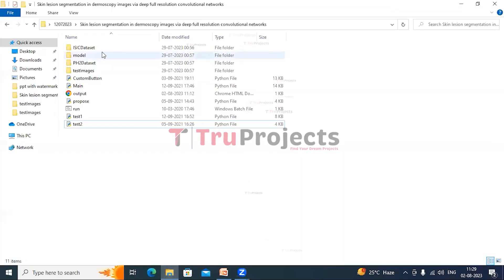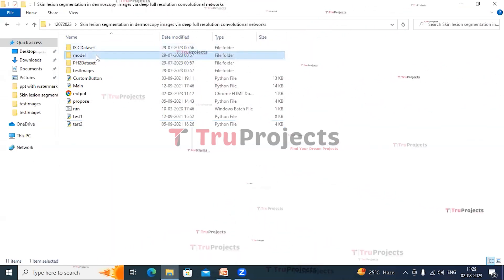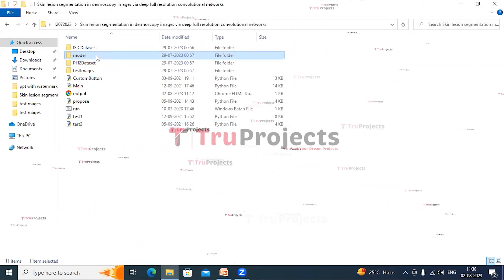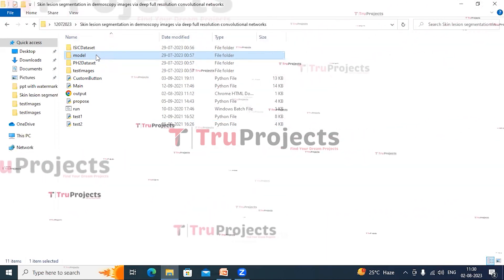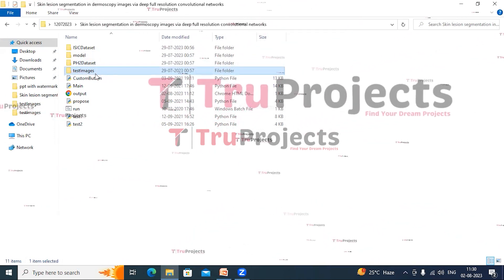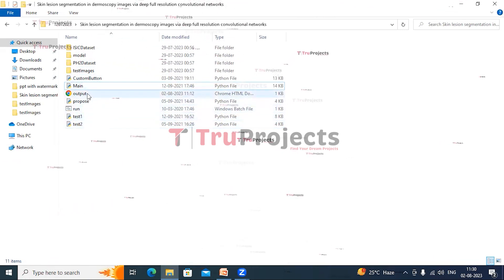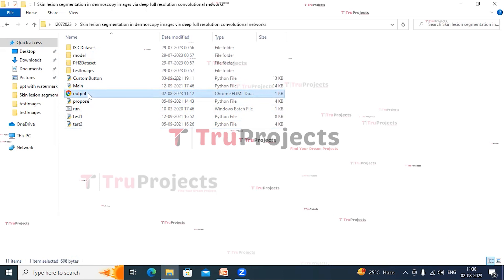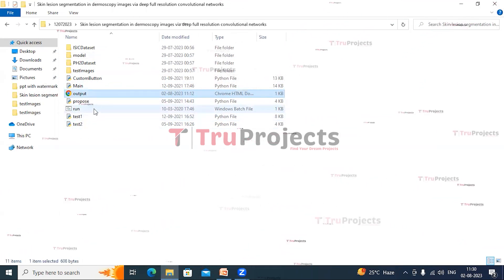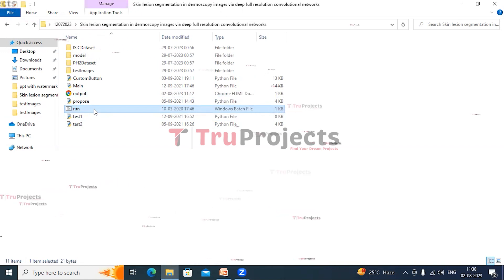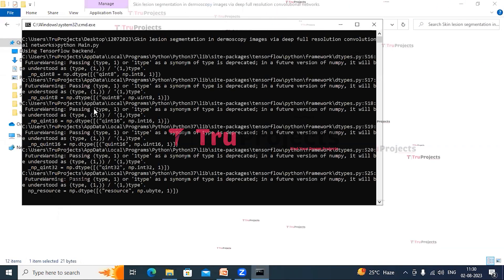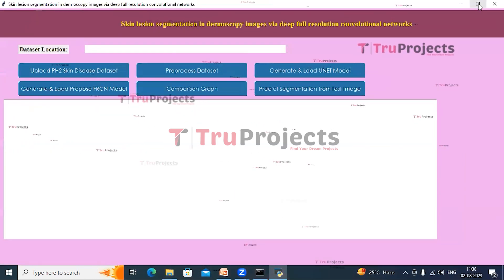To execute this project, first we need to open the code folder. This is the ISIC dataset folder and this is the model folder, which contains .h5, pickle, numpy, and JSON files holding algorithm information. These files can be loaded into the project code during runtime to utilize the trained models. This is the PH2 dataset folder, this is the test images folder, these are the Python main code files, and this is the output HTML file through which we will see performance metrics of both algorithms. Instead of executing in the command interface, we have created a run.bat file.